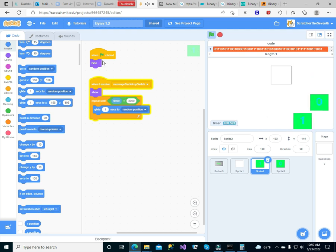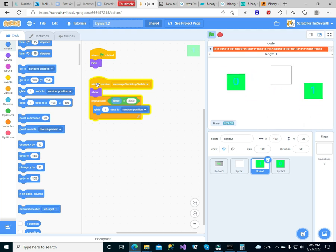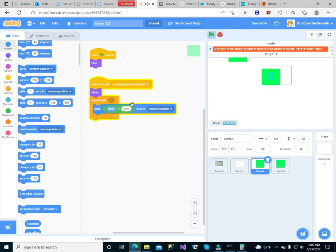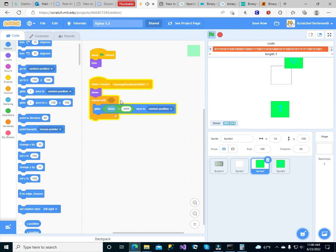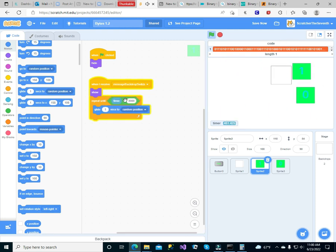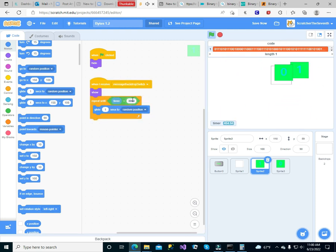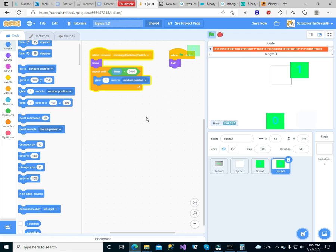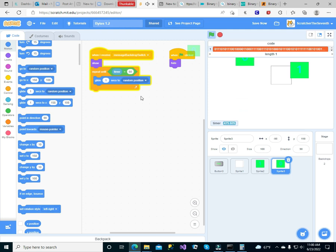When I receive message backdrop, switch, show, repeat until timer is equal to 3000. I need to change that to 60, and glad when set to random position. Change that to 62. One flag clicked, hide. Why do we want to hide? Okay, yeah, now I get it.